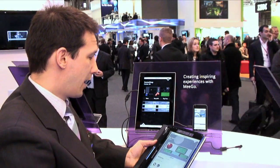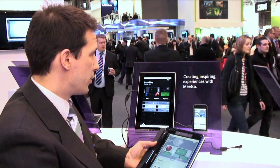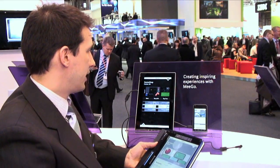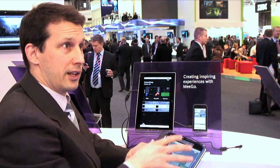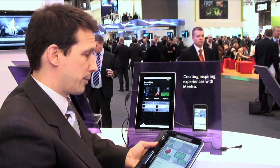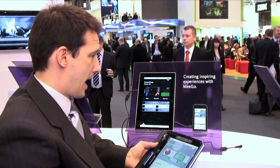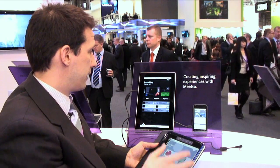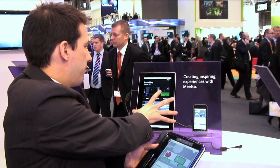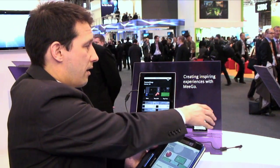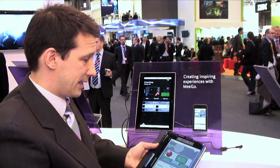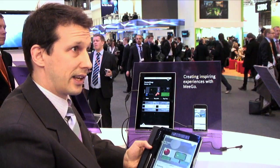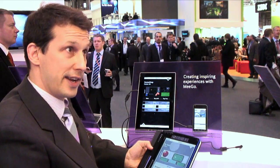The hardware we are using here is based on Intel chips. We have our tablet, our handset, as well as this Lenovo IdeaPad.